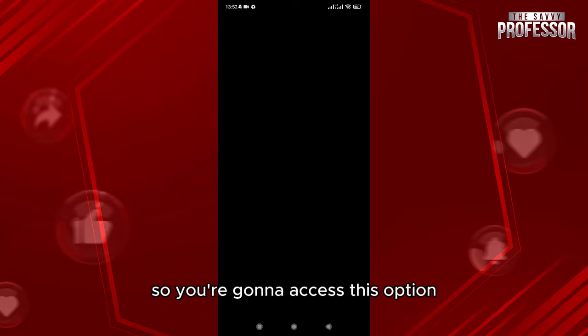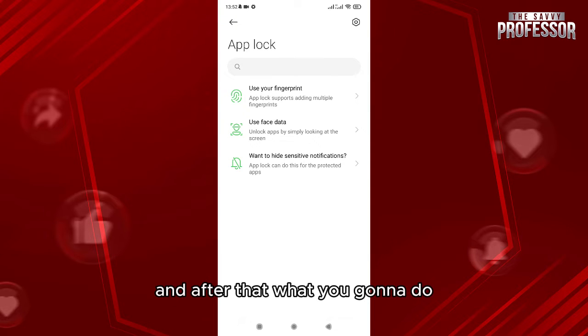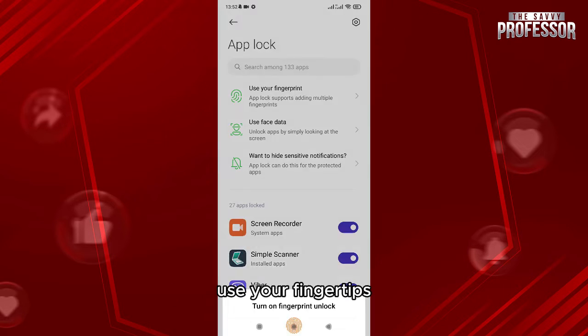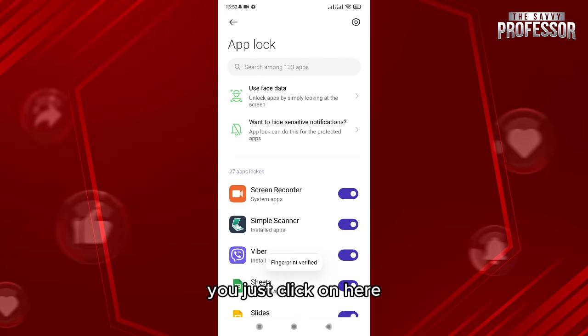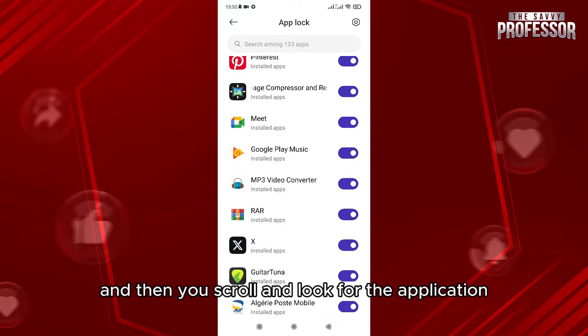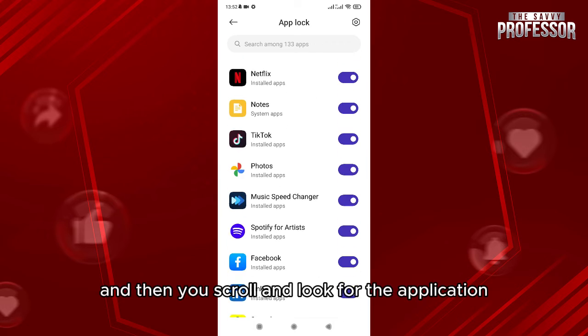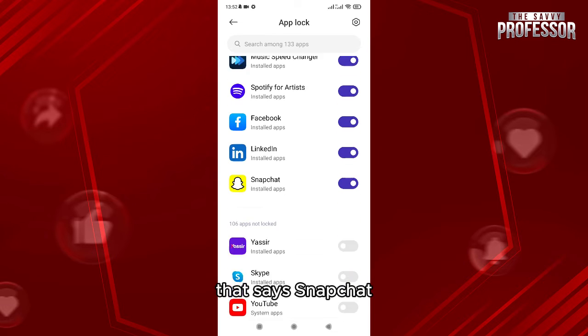And after that what you're going to do is click on use your fingerprint. So we're going to do that, you just click on here and then you scroll and look for the application that says Snapchat and then you just activate it here.